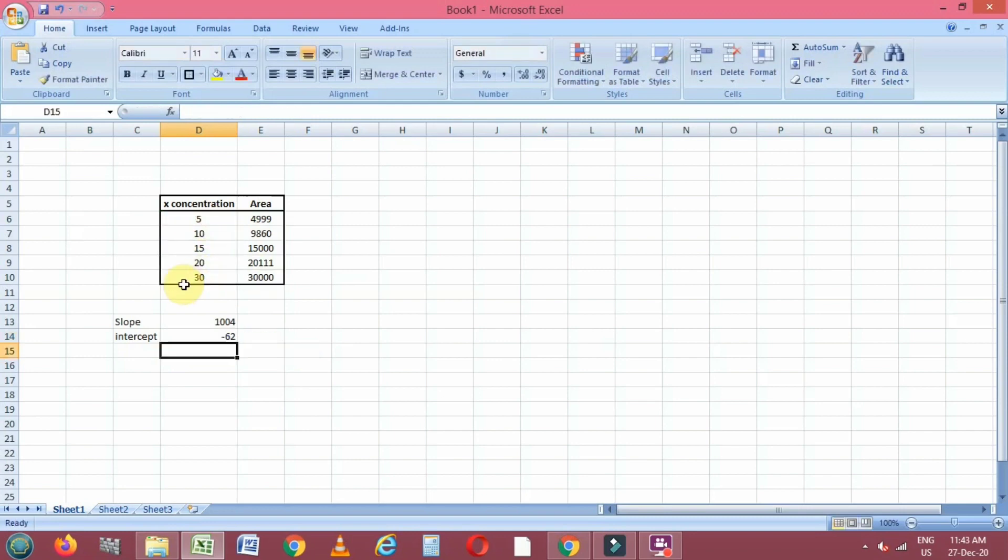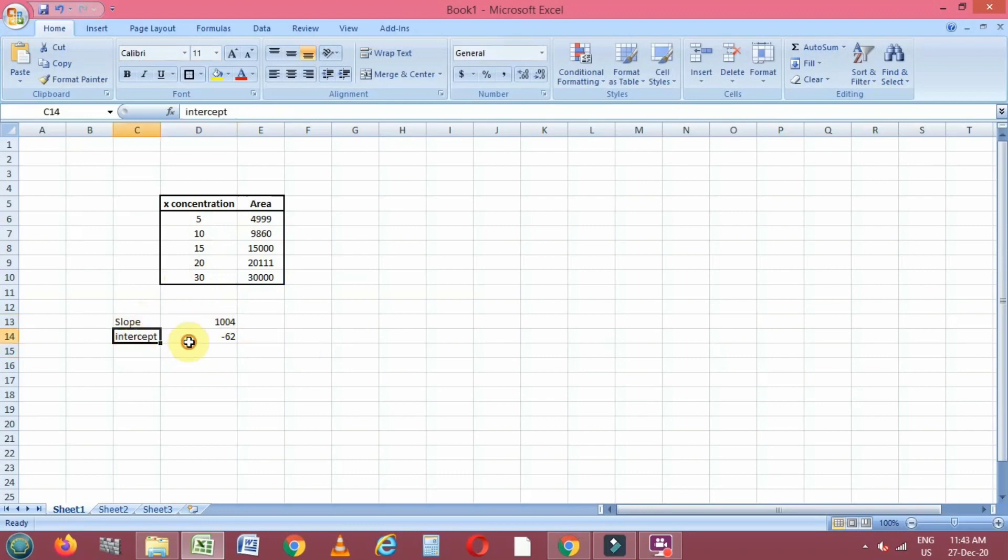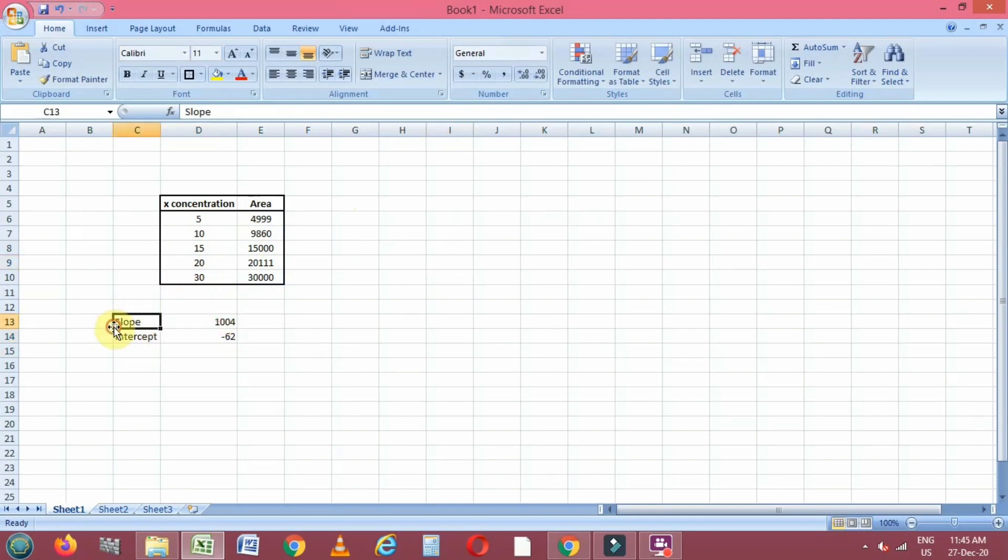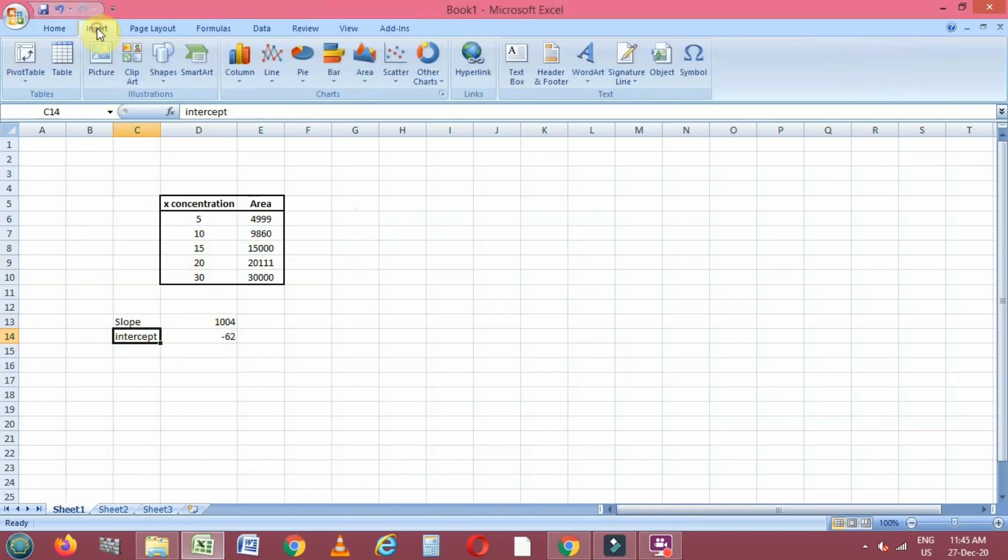Now you can see that the slope value is 1004 and intercept is minus 62. Now we will plot a linear regression plot by selecting these x and y values and match the slope and intercept values.